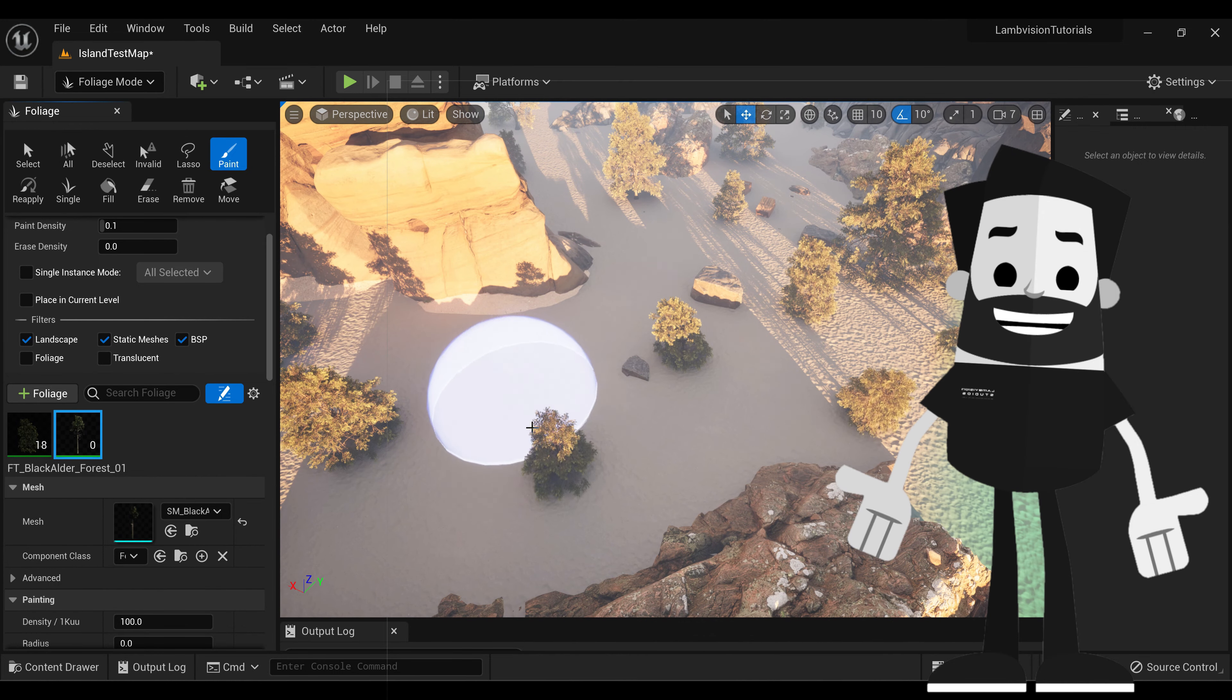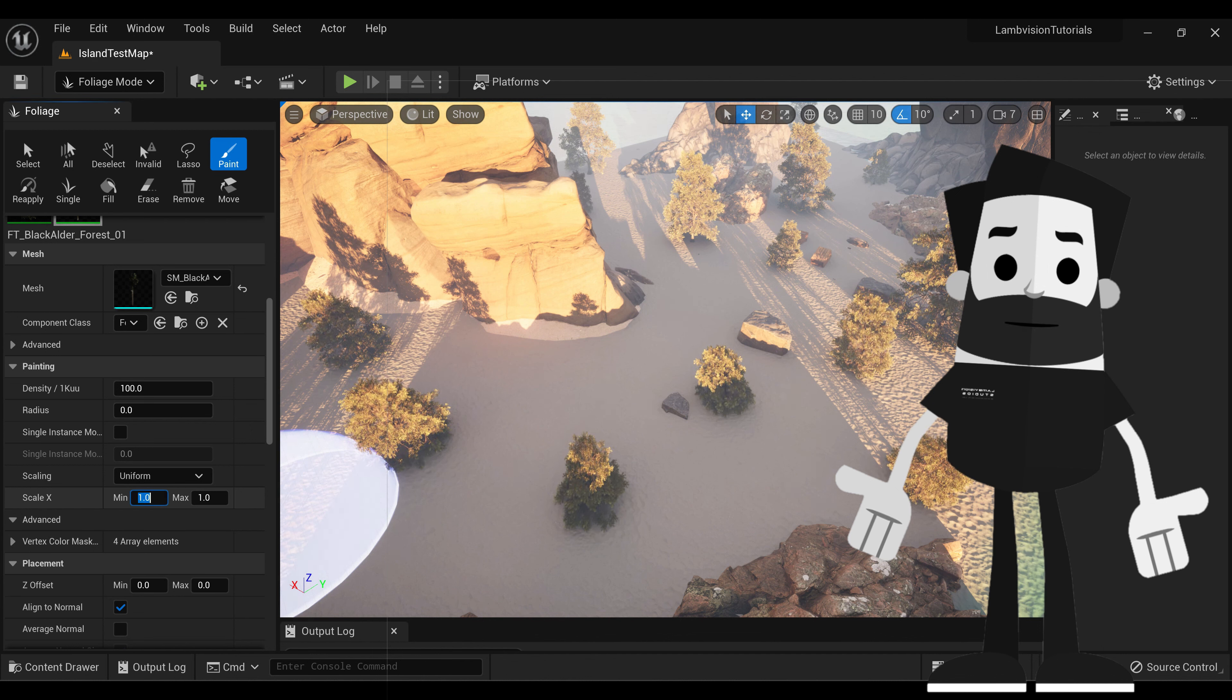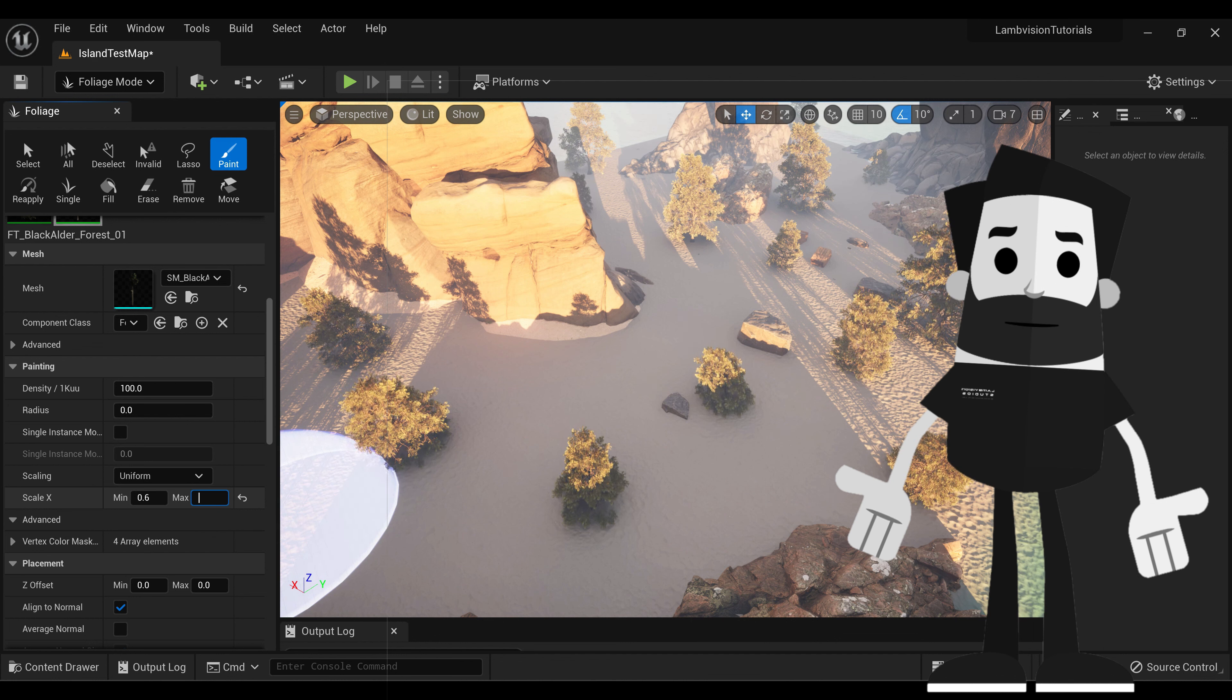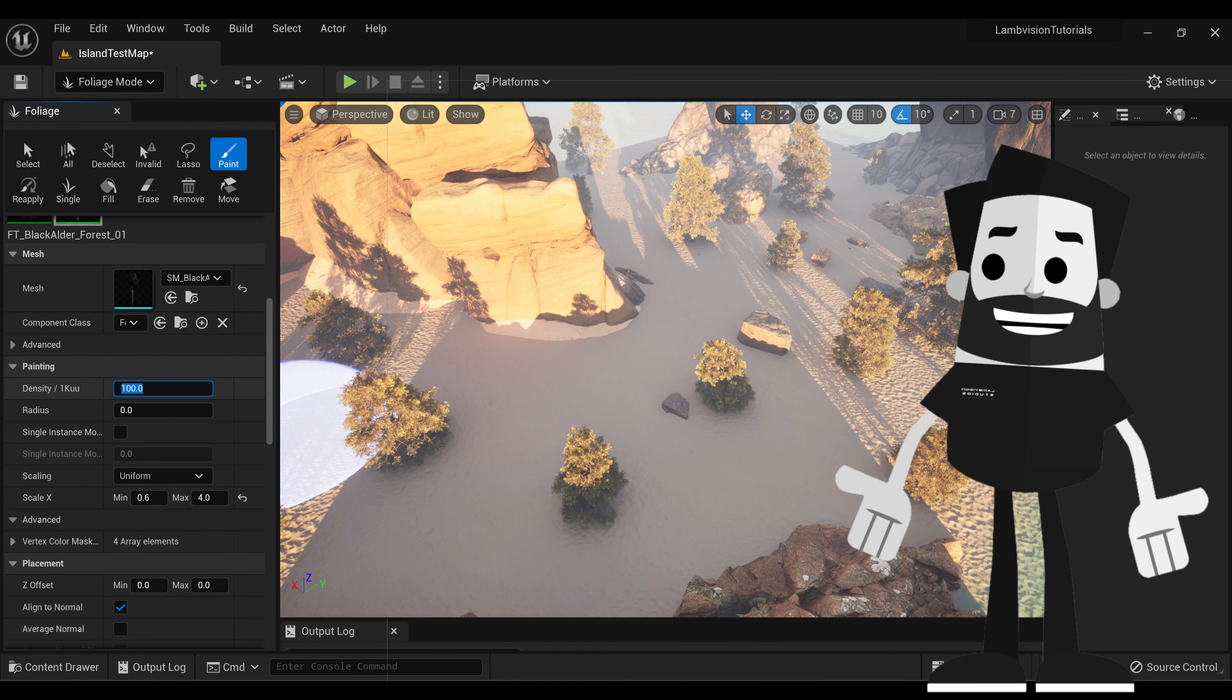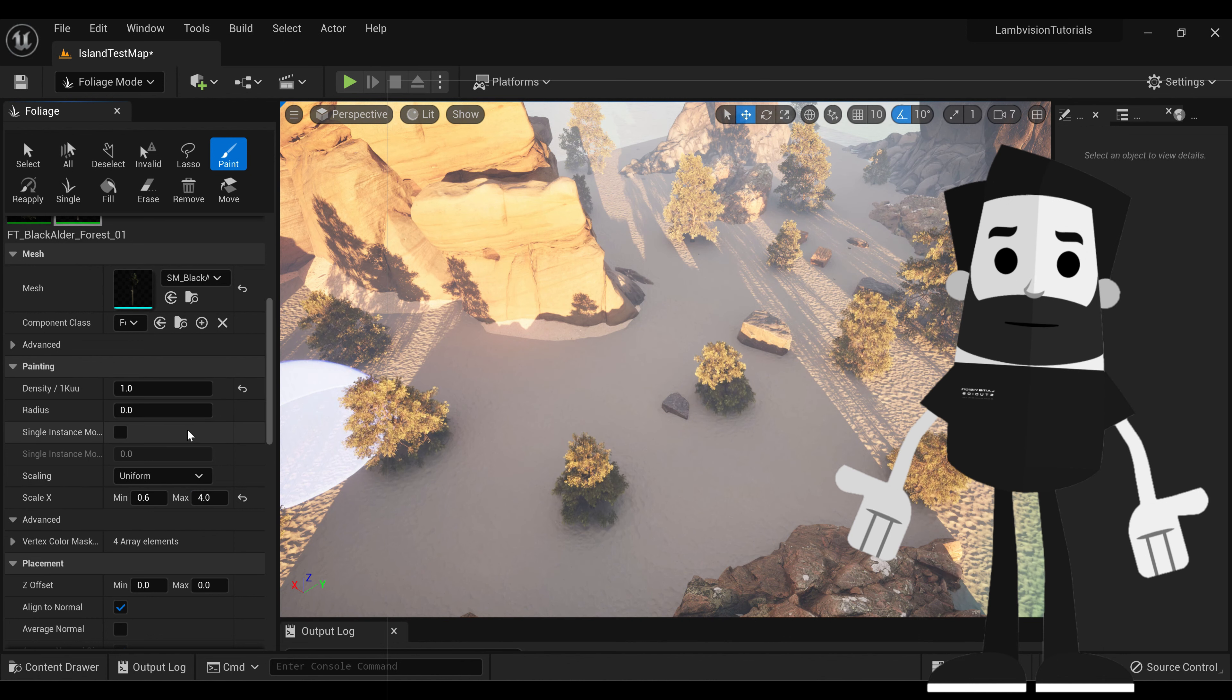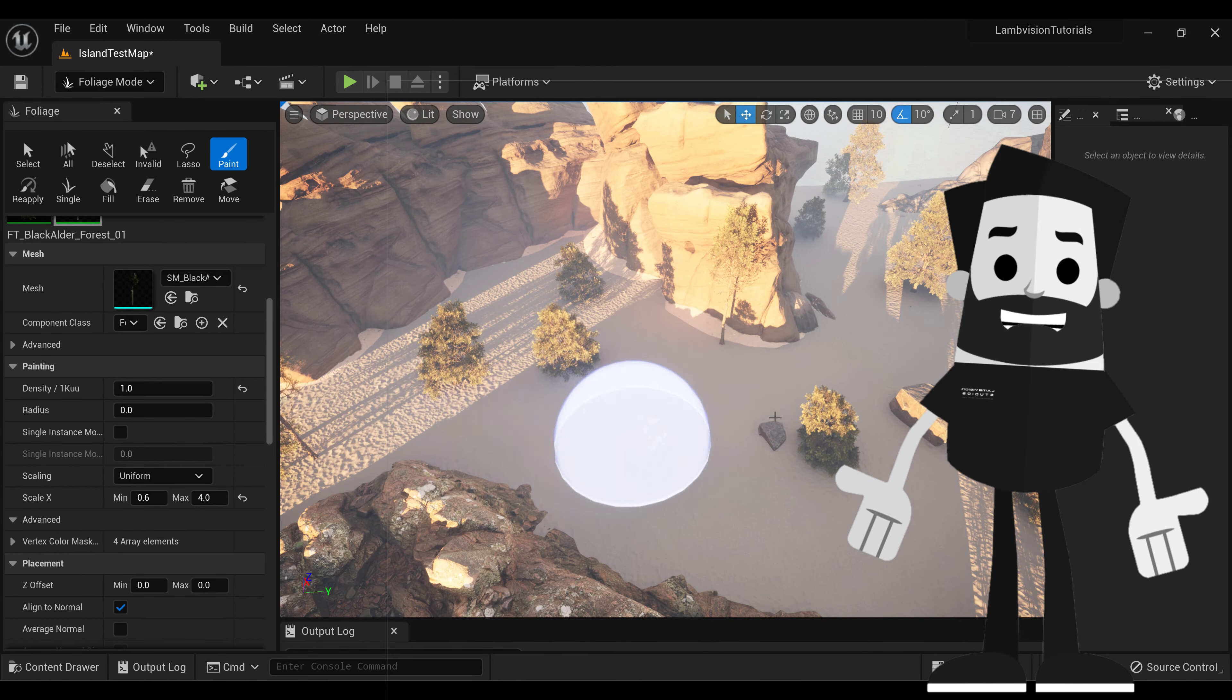We just want this tree. So for the same thing, we're going to go to Scaling. Set the minimum to something like 0.6. Set the maximum to something like 4. And set the density to something like 1. And just start painting.